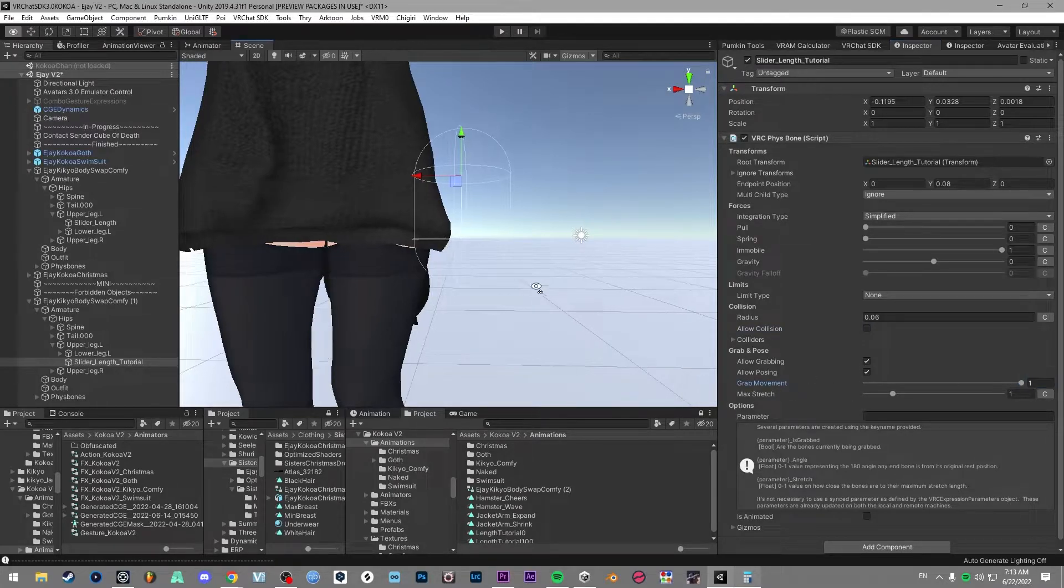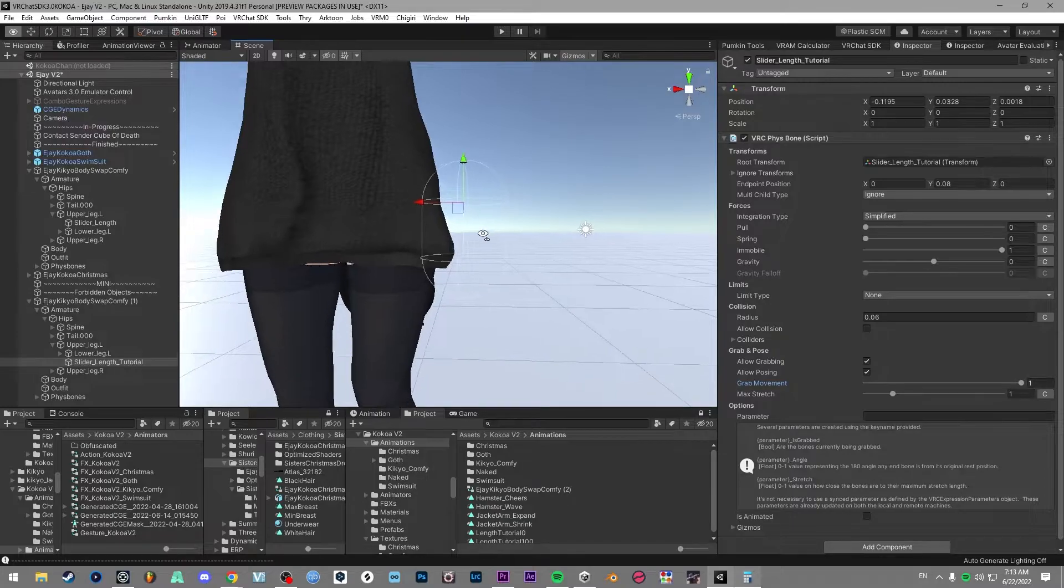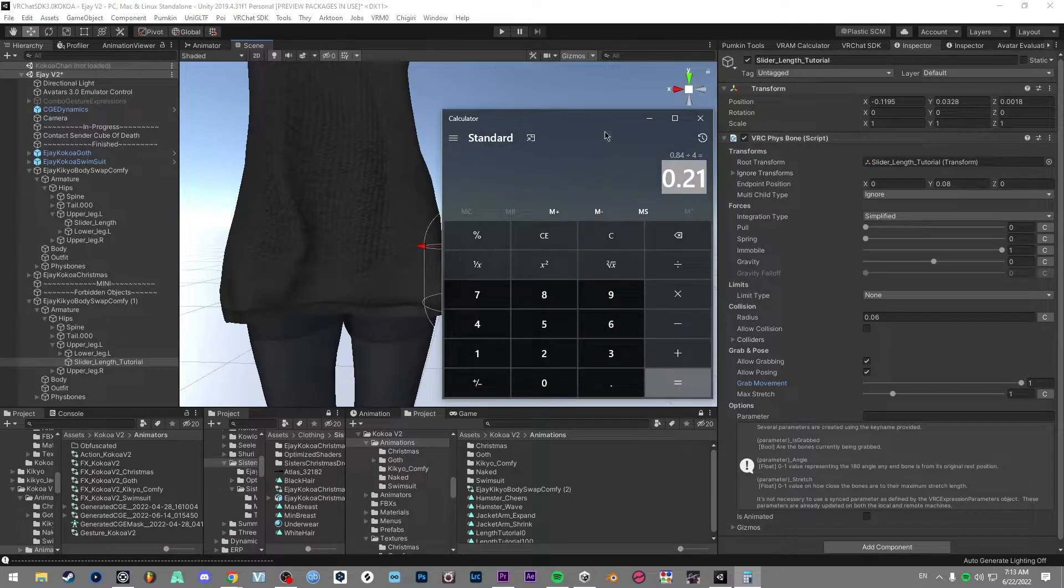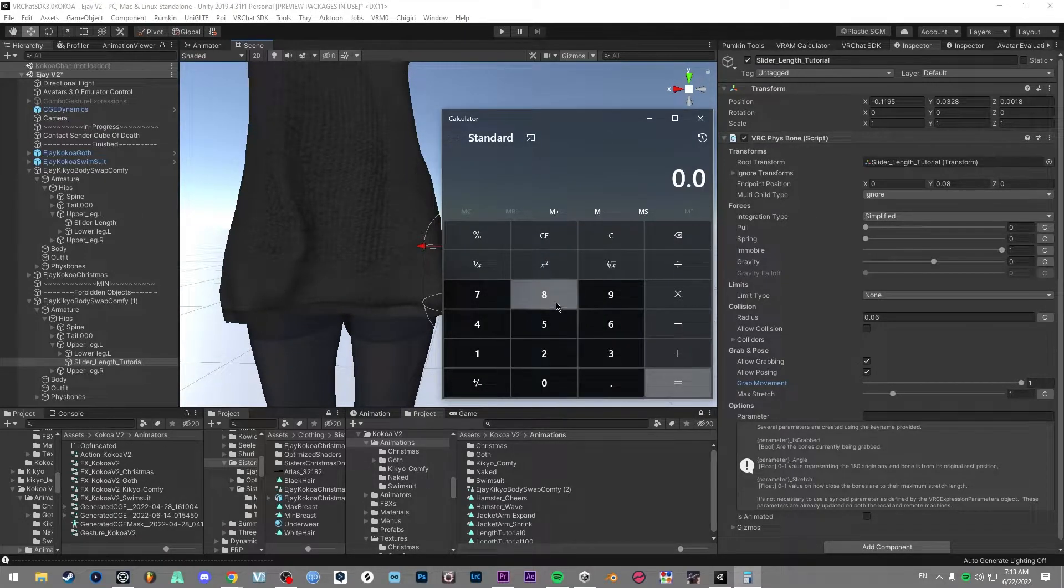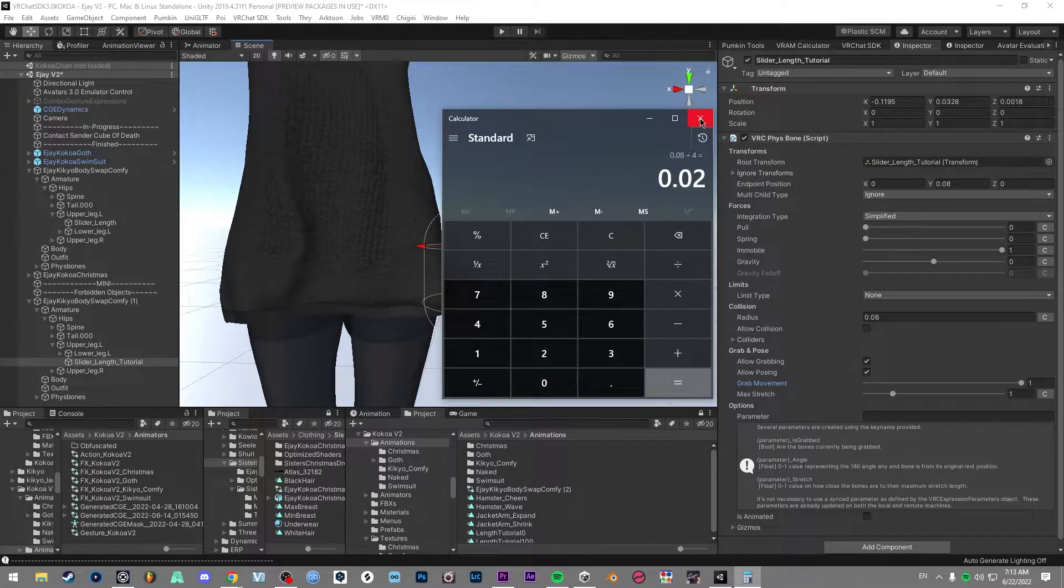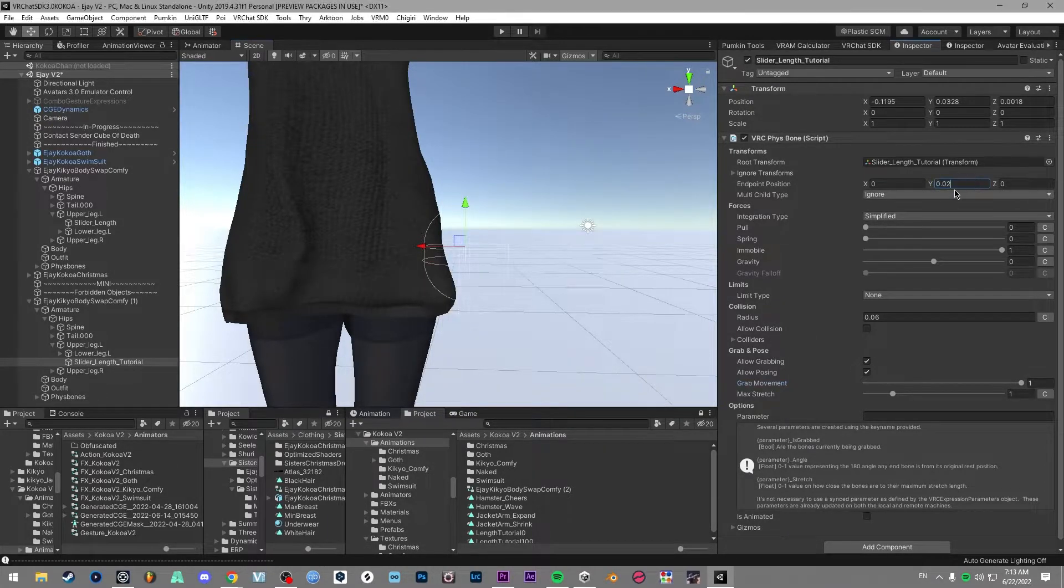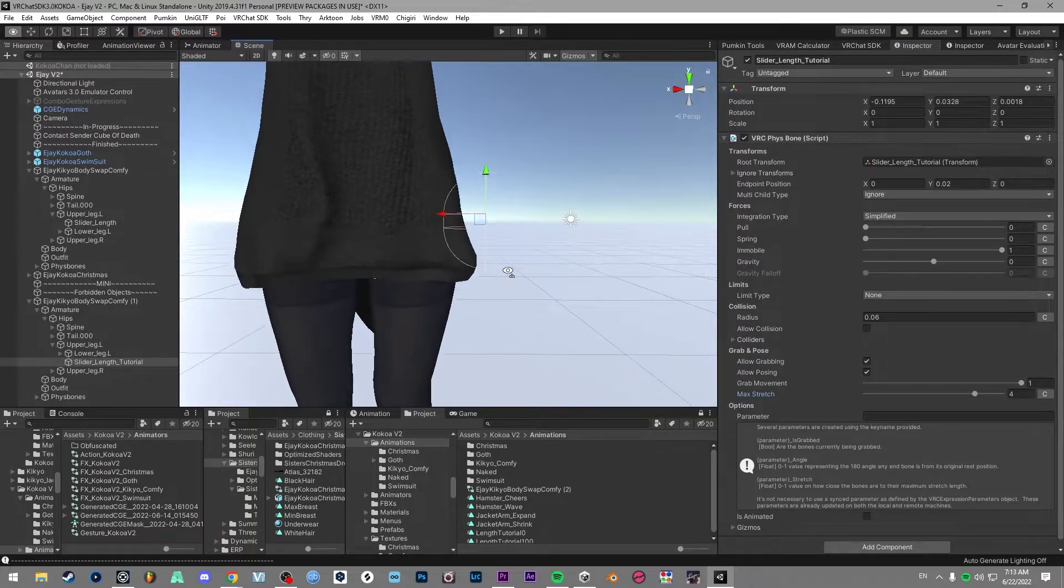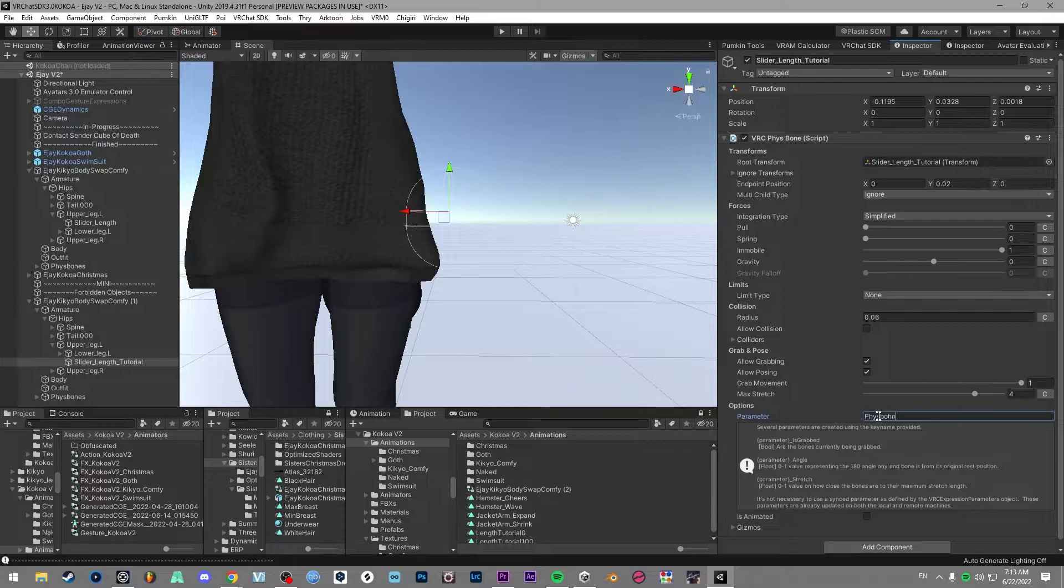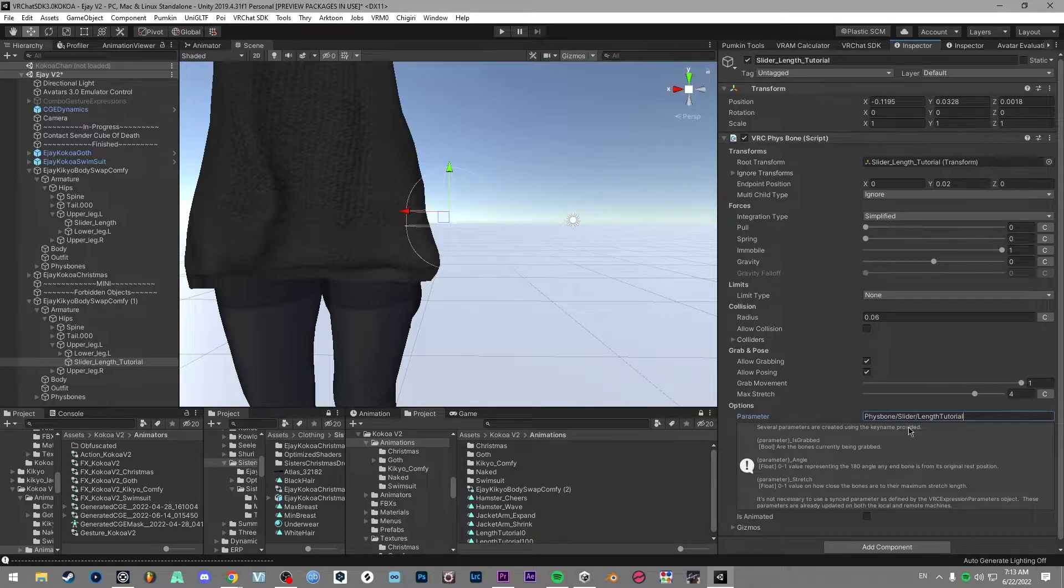And then from there, we can work on changing the size of this capsule. So we open up our calculator again, put in our variable, and we're going to go for four as well. This time is 0.02. Set to that, set max stretch to four. So now once you've done that, we can set up our parameter. So just give this a name. I like to call it Fizzbone slash slider slash length, and I'll put tutorial at the end.